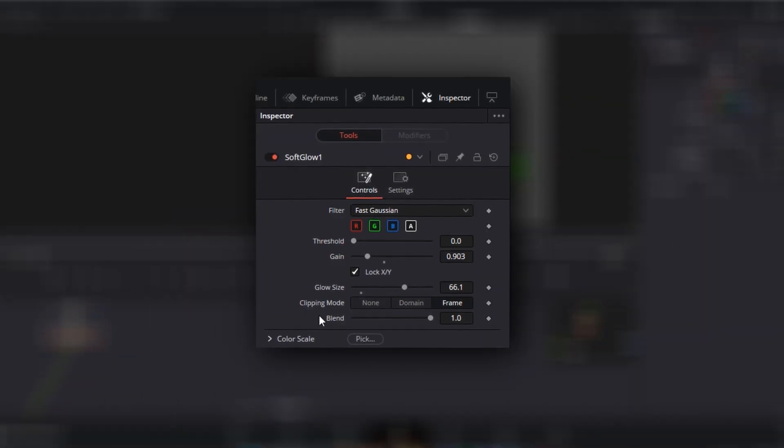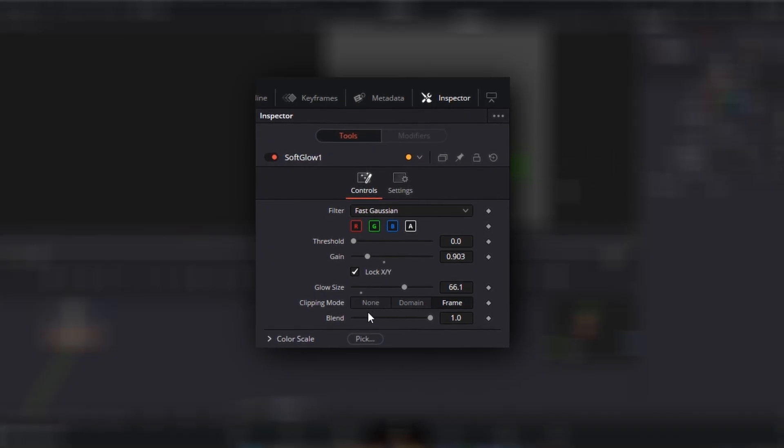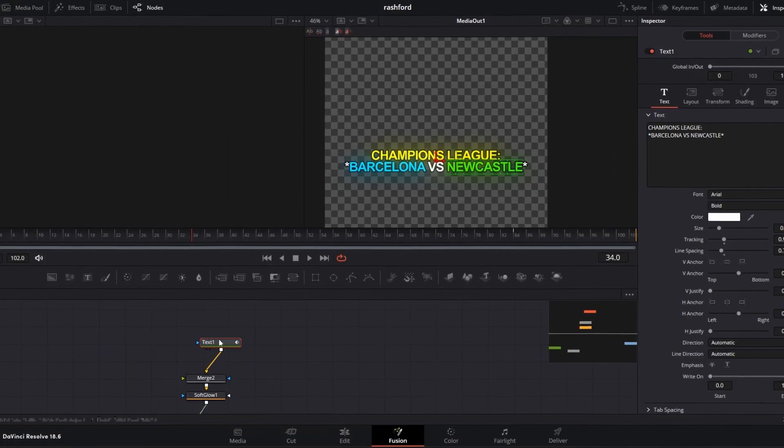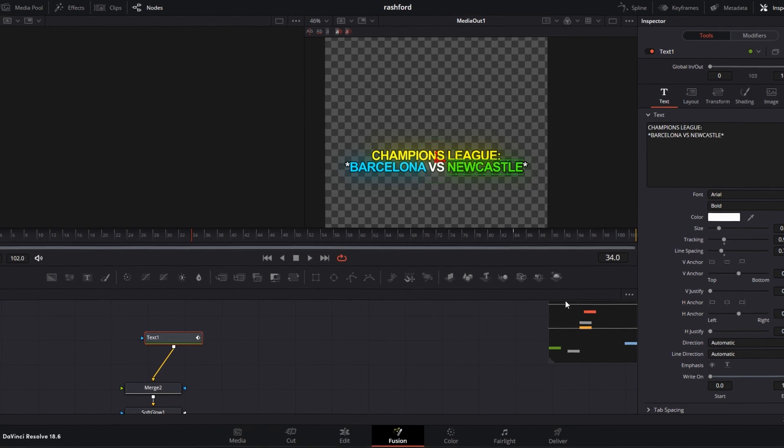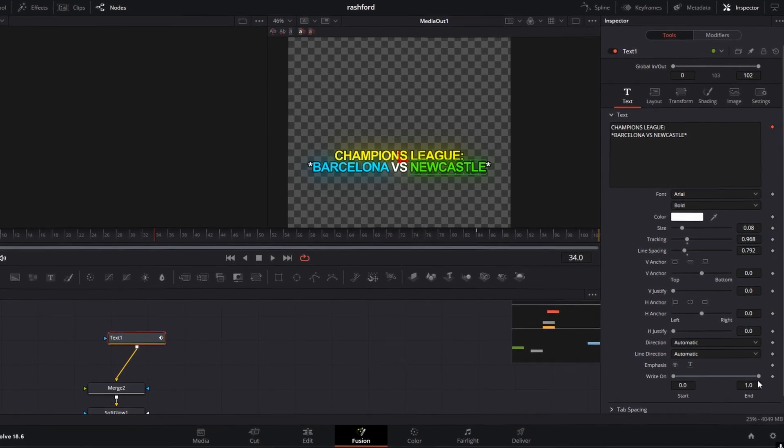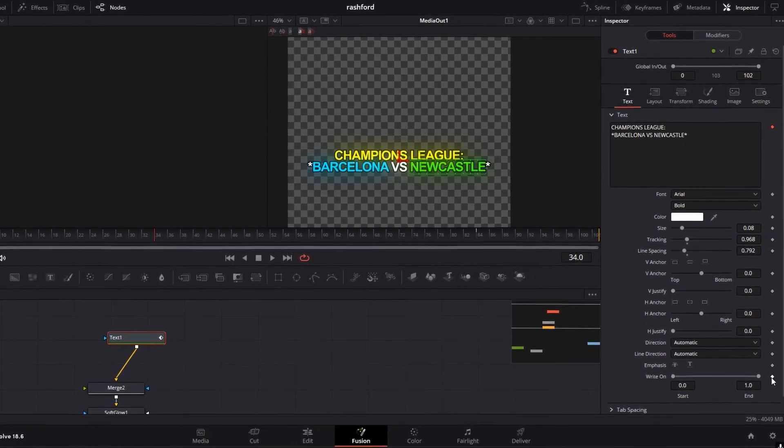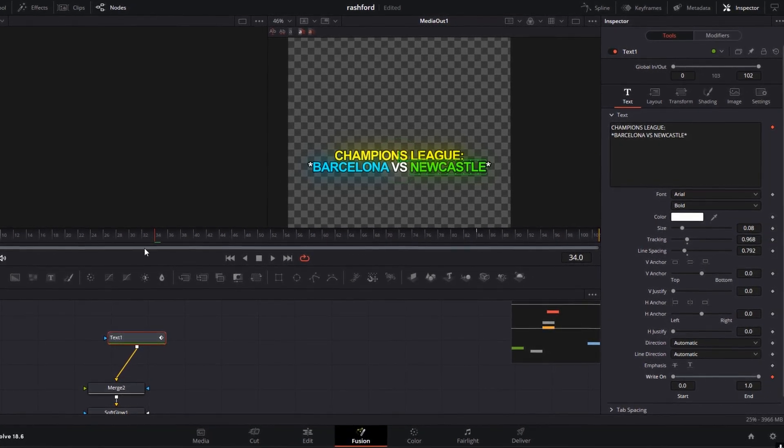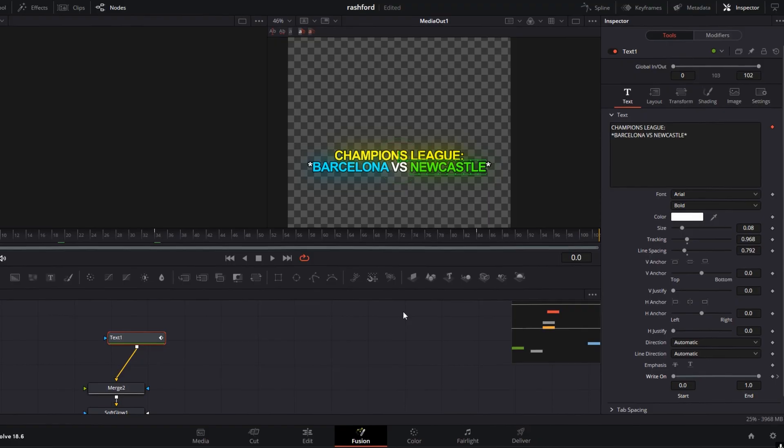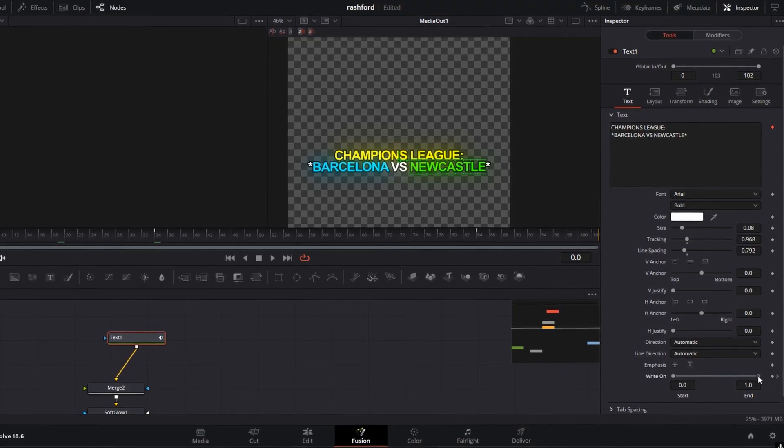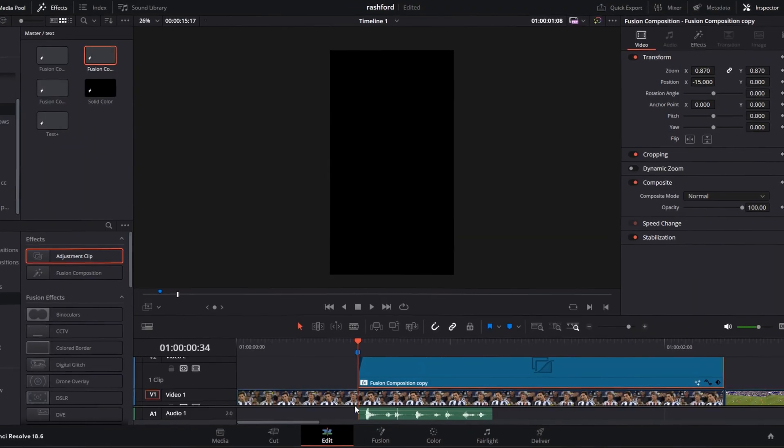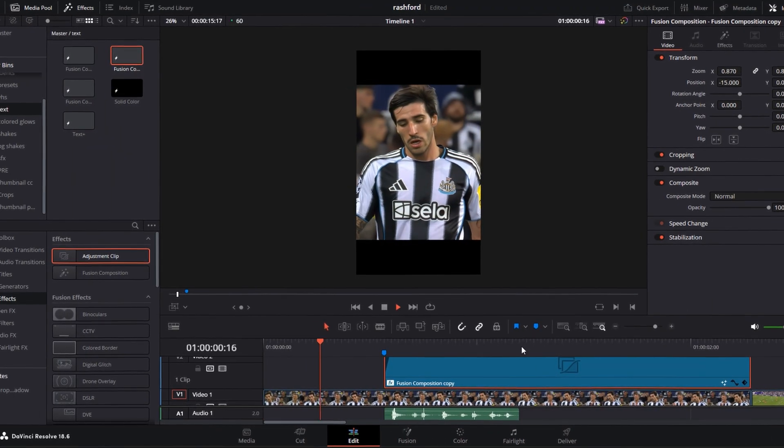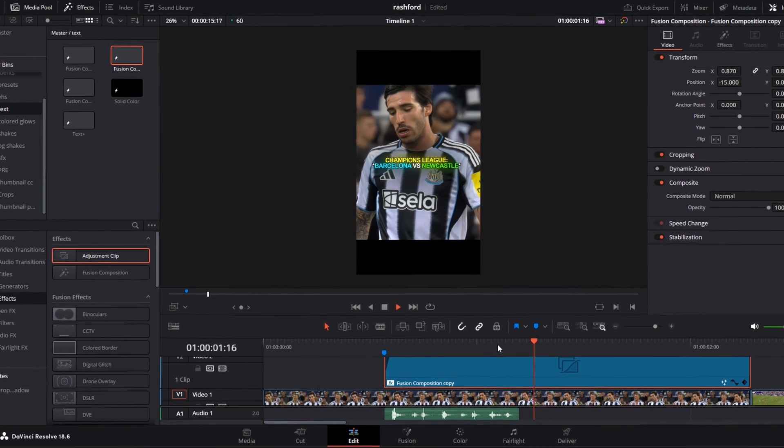Here are the glow settings I use in my text. Make the typing effect: keyframe the right on at the last frame of your sound effect, go to the first frame and change it to zero. Now your typing effect is complete.